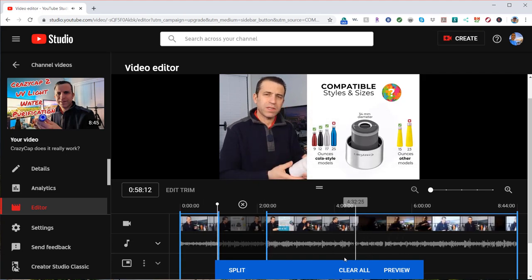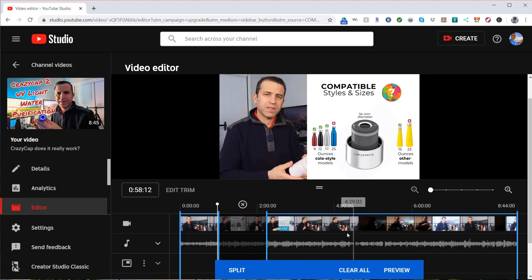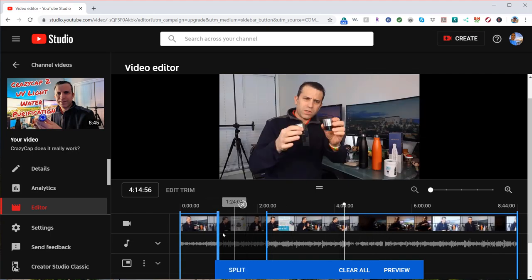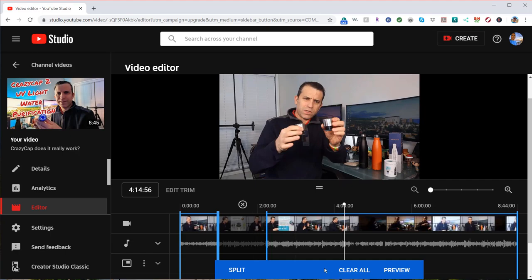Now, if you want to split, let's say this section here out too, again you do just the same process. Actually, I split the wrong section, so that was over there. So I'm going to undo the split.